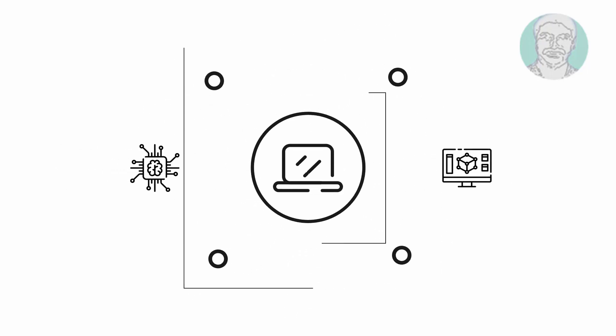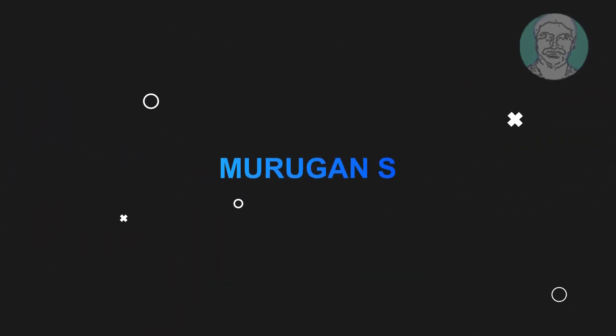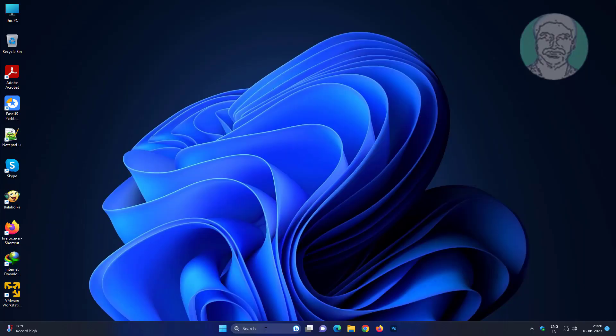Welcome viewer, I am Murigan S. This video tutorial describes Windows 11 does not wake up from sleep mode fix.